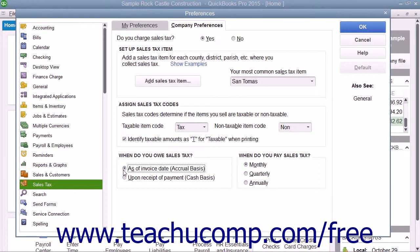Then select an option button within the When Do You Pay Sales Tax section to indicate how frequently you make sales tax payments. Your choices are monthly, quarterly, or annually.